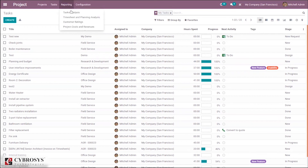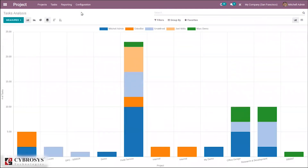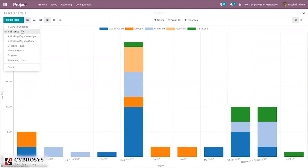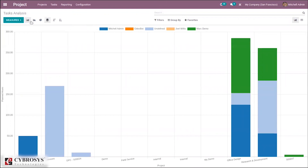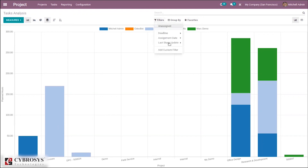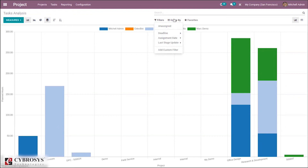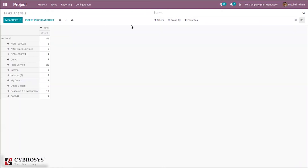Under reporting, you can see task analysis to analyze tasks using measures like tasks, days to deadline, effective hours, and plan hours. You can view data as pie chart, bar chart, or line chart, and sort in ascending or descending order. Filtration options include assigned date and last stage date. Tasks can be grouped by project, assigned person, and stage. There is also a pivot view where you can insert the task analysis to a spreadsheet — a new feature in Odoo 14.